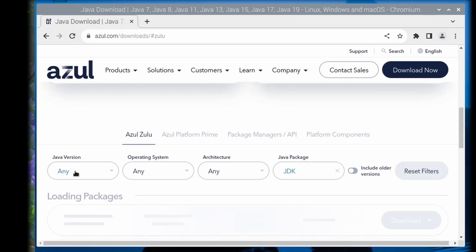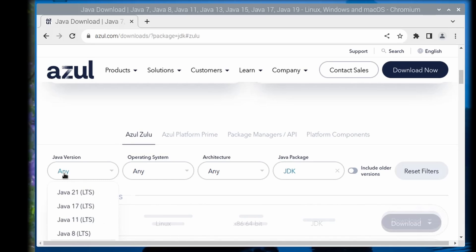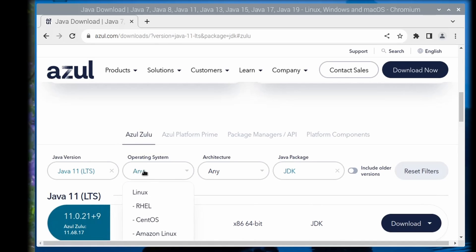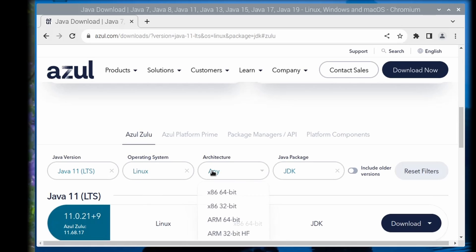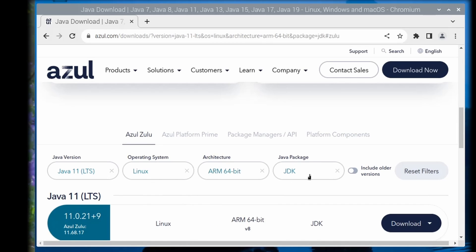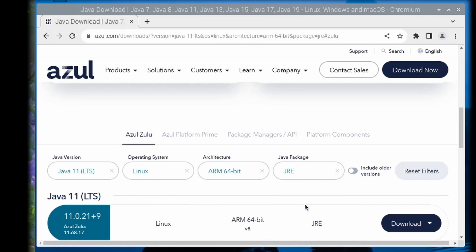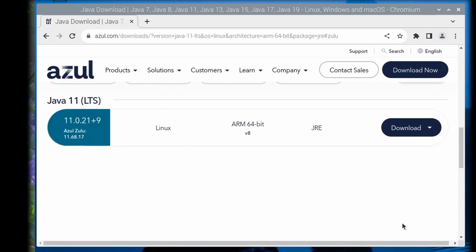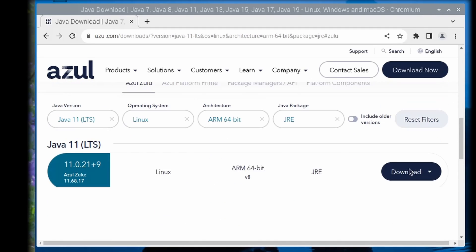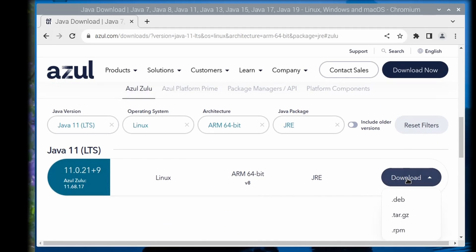Select Java 11, the Linux operating system, the ARM 64-bit architecture, and the JRE. Download the Debian package .deb and then wait for the download to complete.